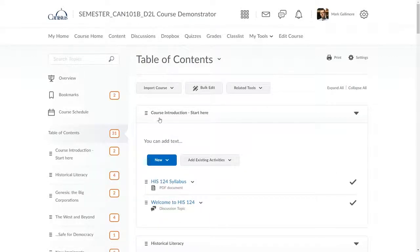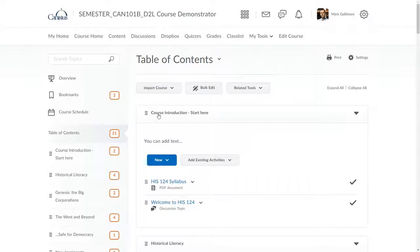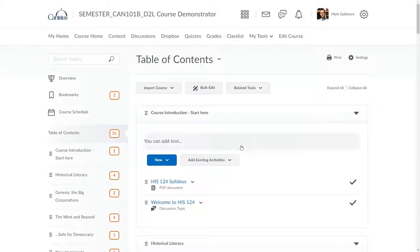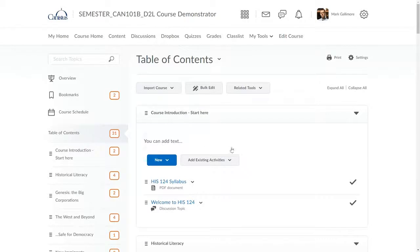First, let's take a look around. There are many more features than I'll be able to discuss in this video, but here I'll stick to the very basics. In a typical course, links to various kinds of content called topics appear in this center-right area.